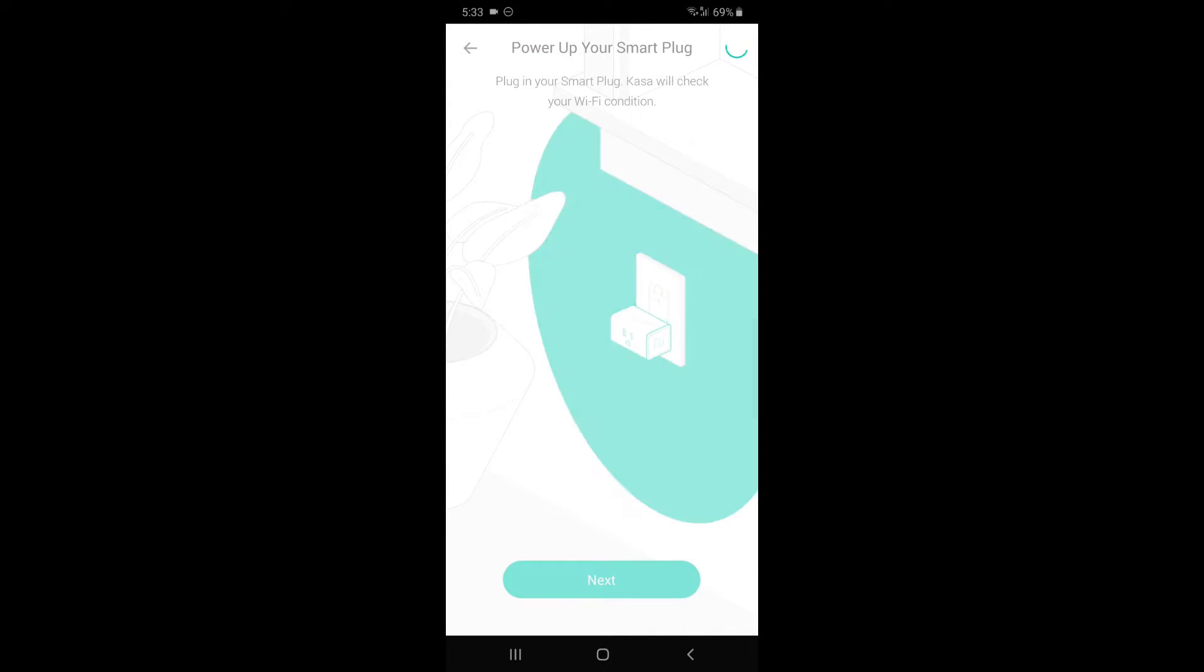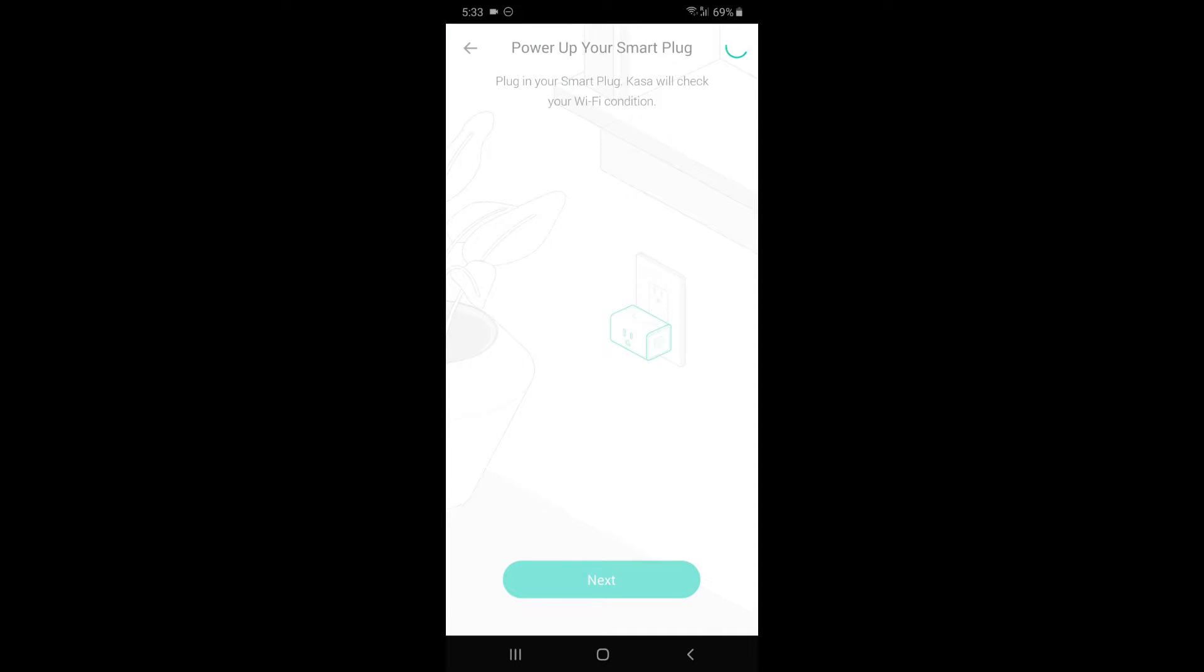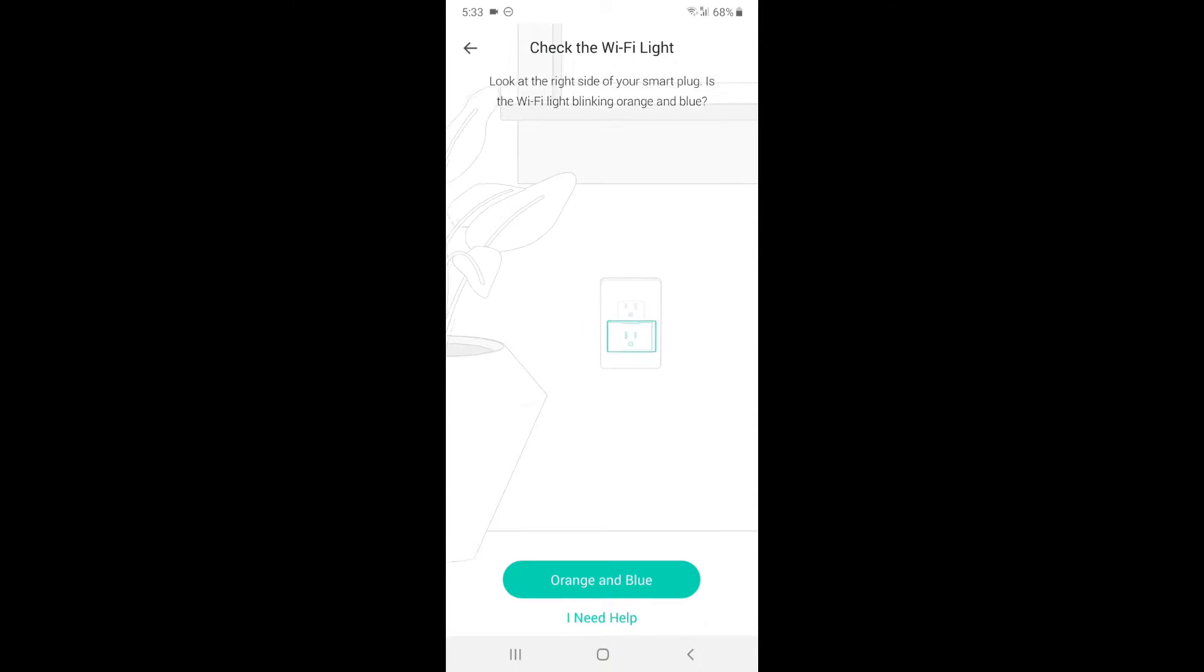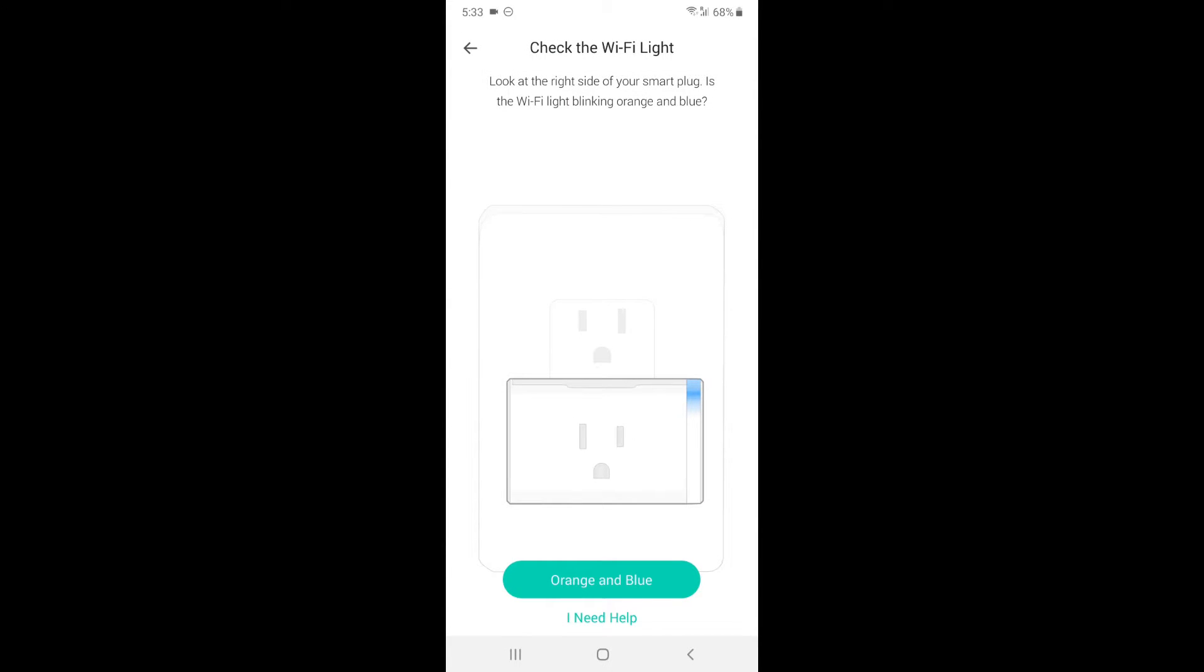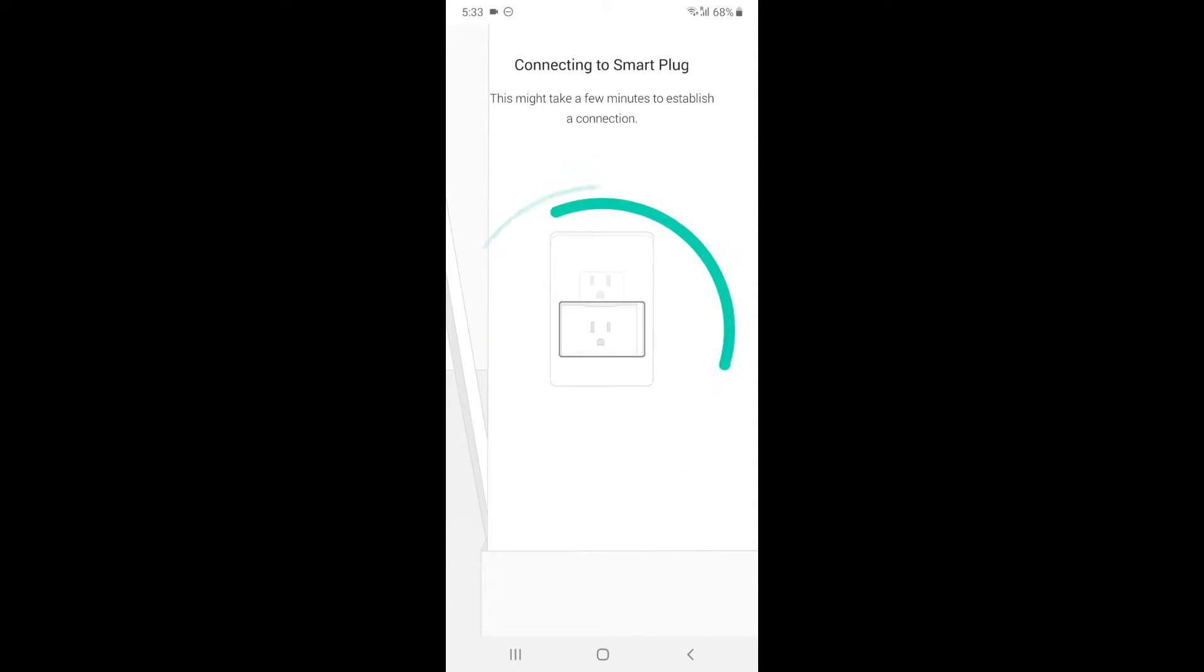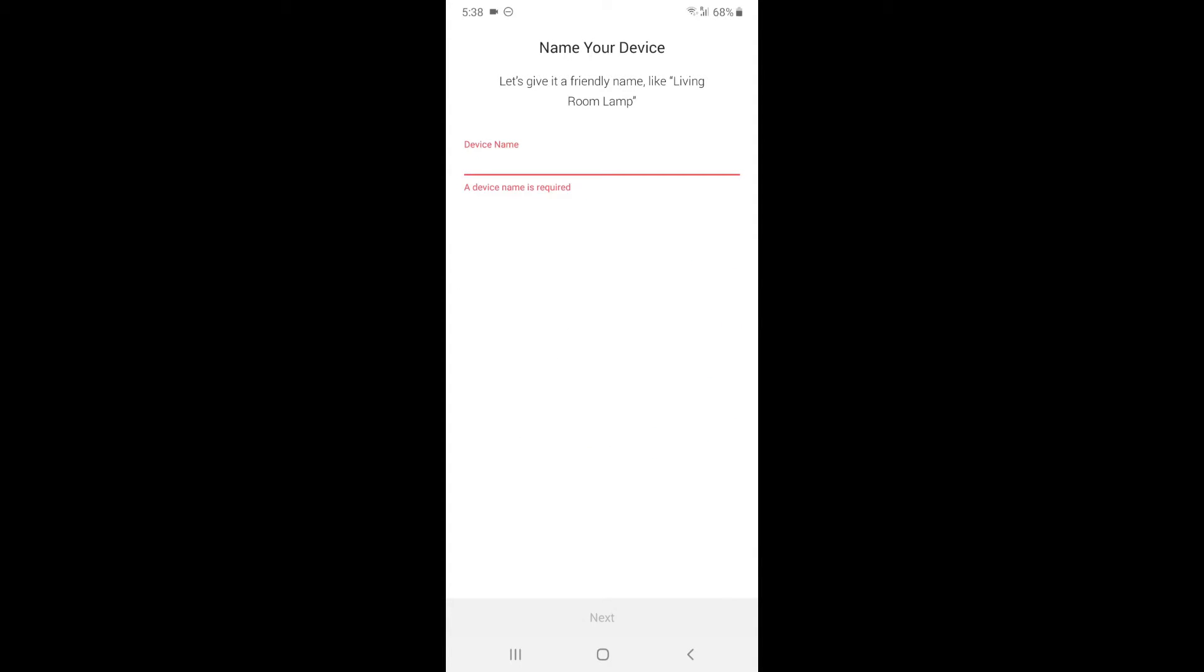And it should start finding the smart plug. You want to confirm that it's orange and blue. Yes. And it's going to connect.